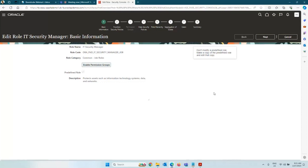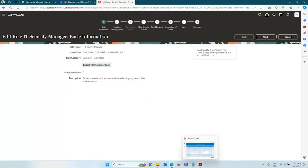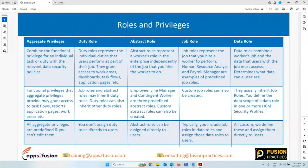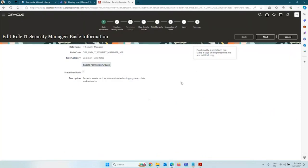Never make a change to a delivered role. Always make a copy of your predefined role and edit your copy — Oracle does not make any change to your copy. In the role category, you will see this is categorized as a job role, because it is performing the specific function of IT Security Manager — managing the security of the application. It is a very specialized role for a given work area, therefore it is a job role.